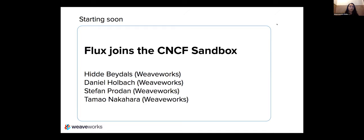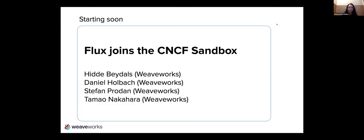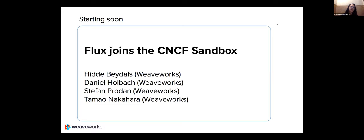Flux is an open source project that was started at Weaveworks and we are officially in the CNCF as a sandbox project. So this is a little bit of a celebration. If you are new to it and you've come here to learn about what Flux is, we'll do a brief overview, but then we'll share some updates.